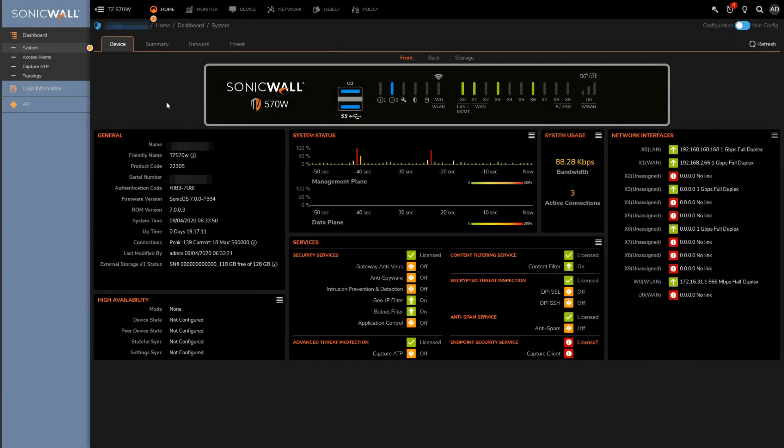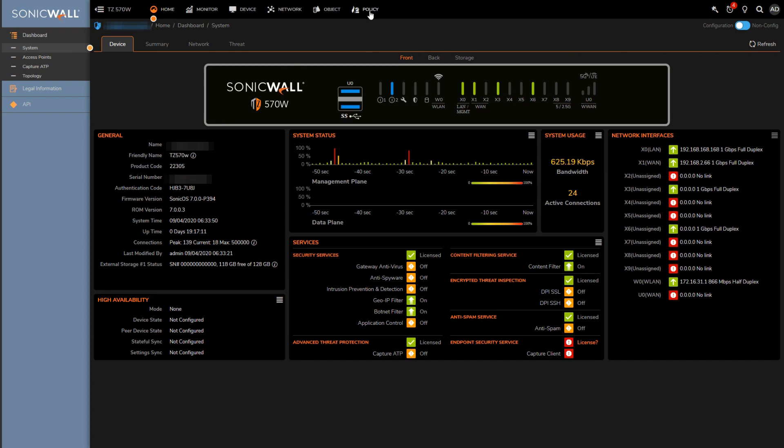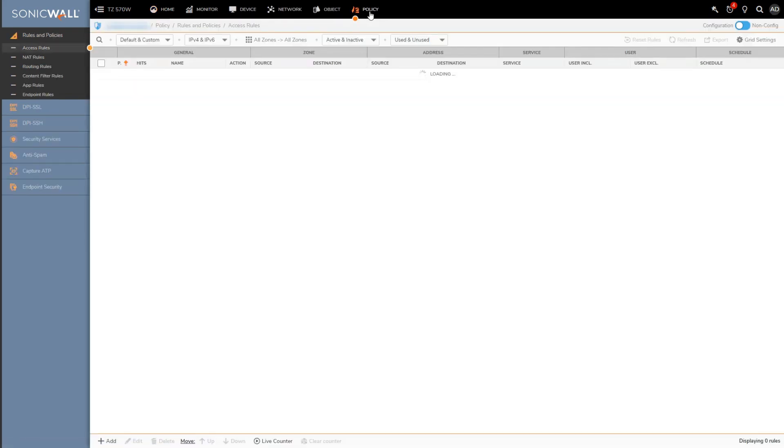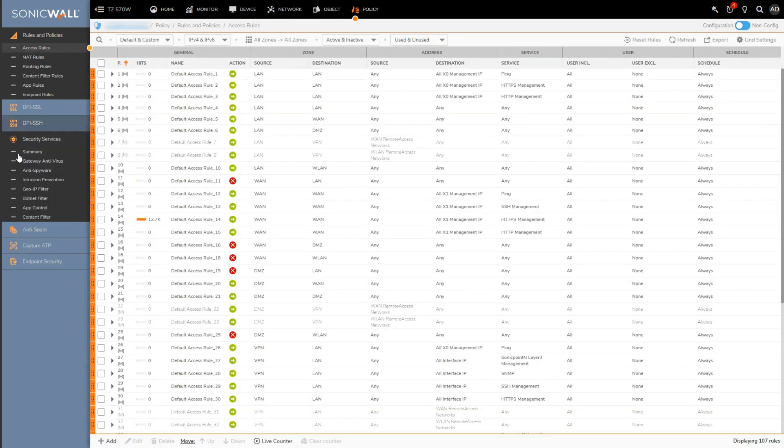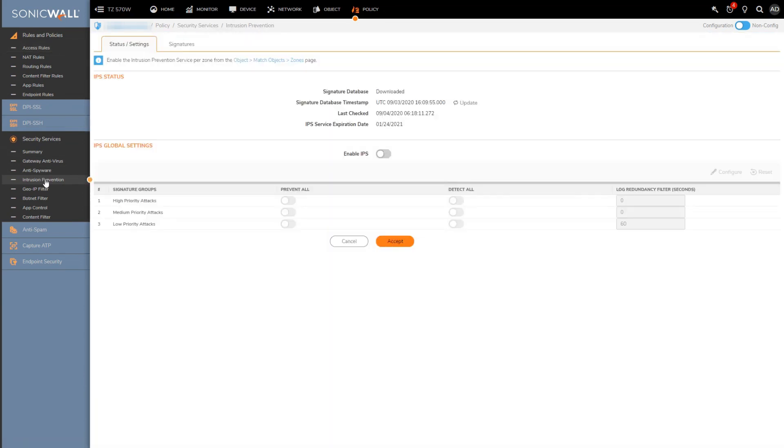Intrusion prevention is actually pretty straightforward to configure, there's really not much to it. The first thing you'll want to do is go to the global IPS settings here under policy security services and then intrusion prevention.